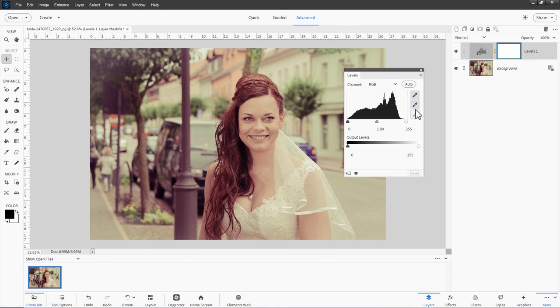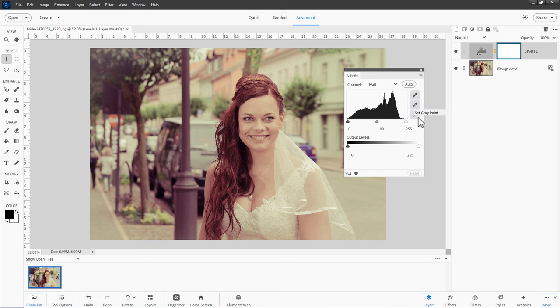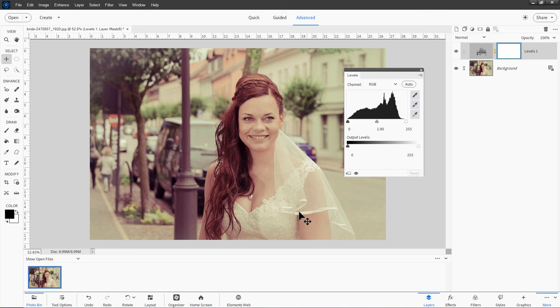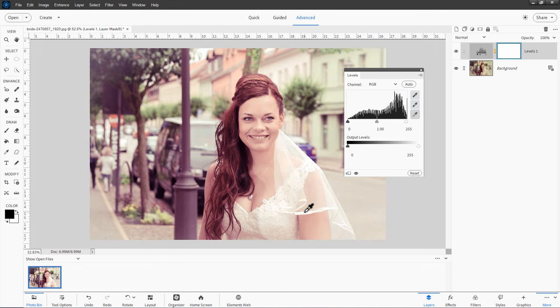But over here on the right hand side, these allow you to white balance your image. The top one up here is for the black point, middle one is for a gray point, and the bottom one is for a white point. On this image, I happen to know that she is wearing a white dress, so anything that should be pure white like right down here, real easy with this white point. Just click on that white spot, and there we go.